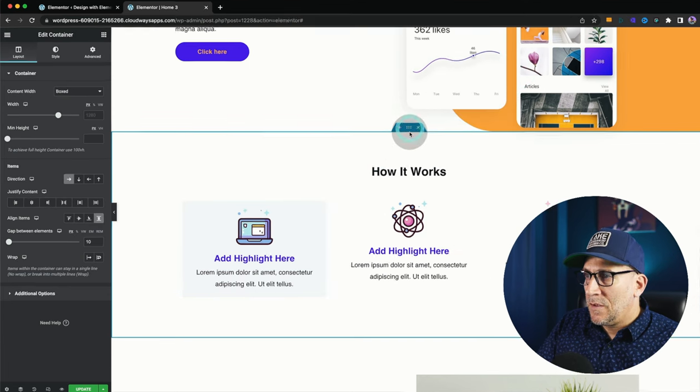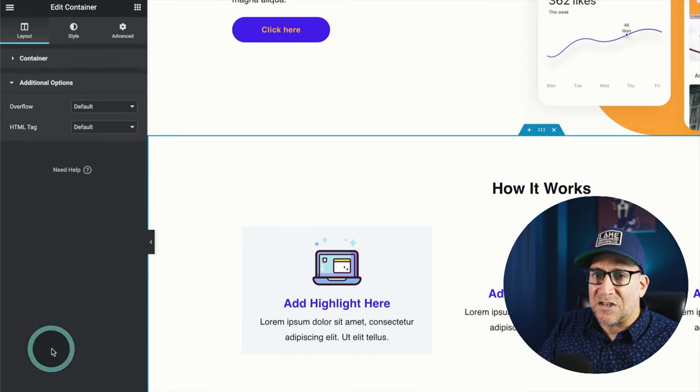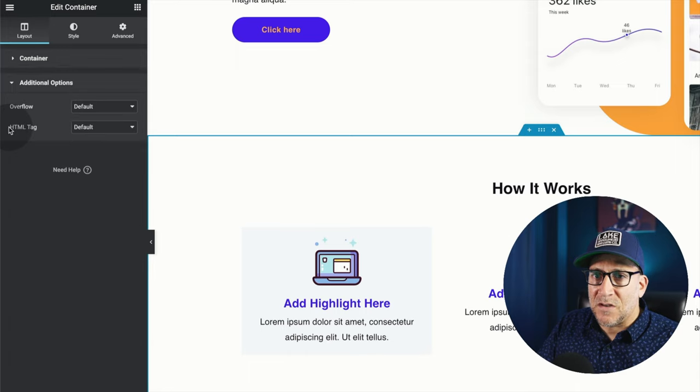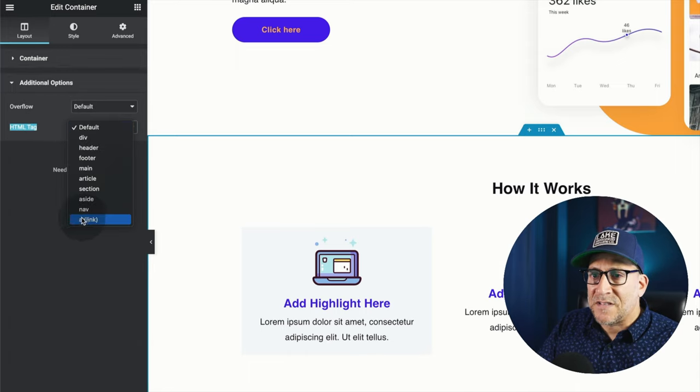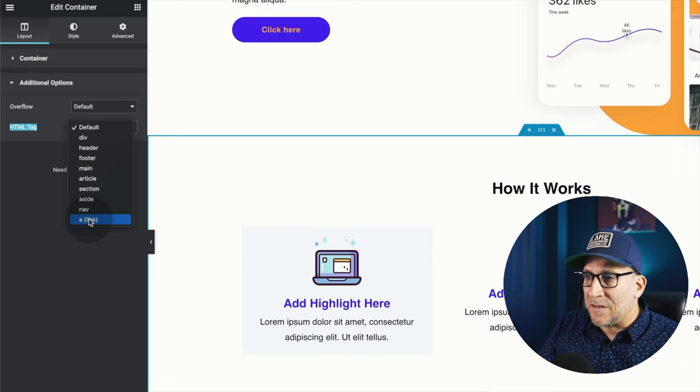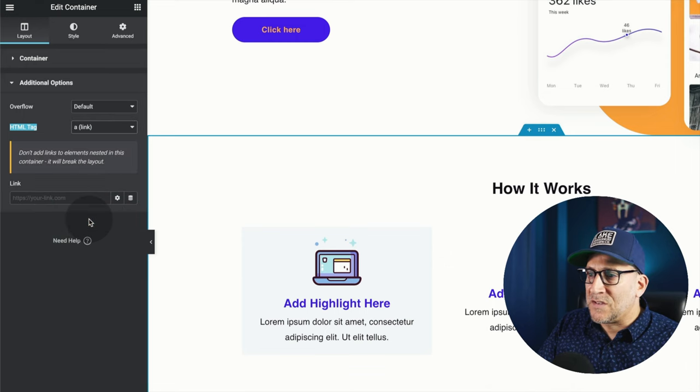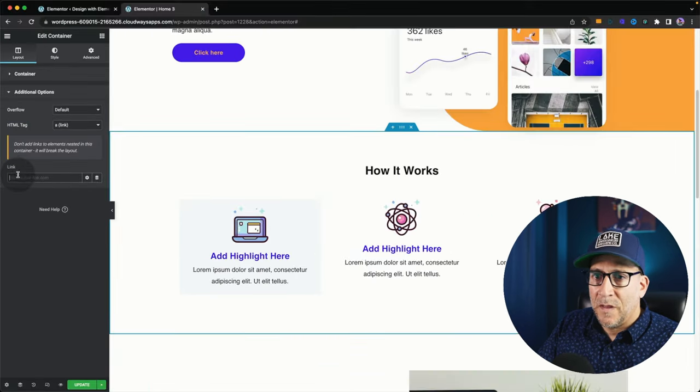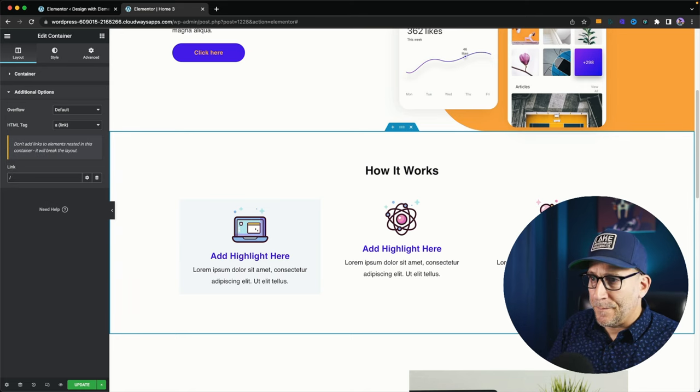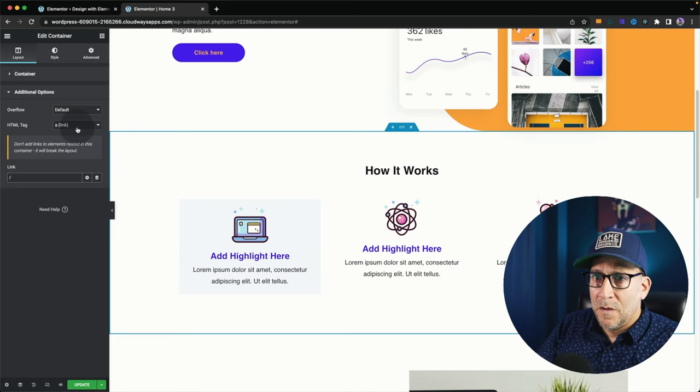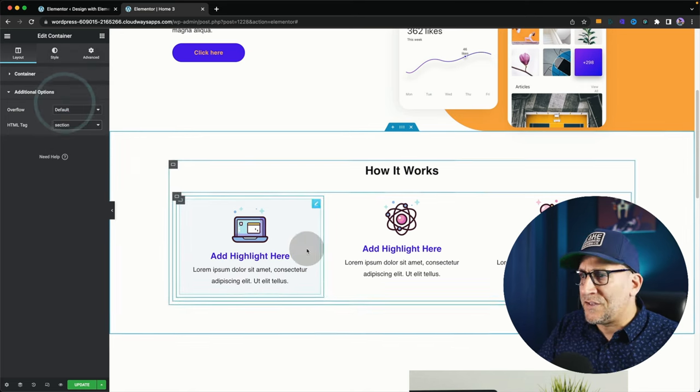Let me close this. You know, we click on that. If we go to Additional Options over to our HTML tag, now we have this option of the A link, turning the whole thing into a link. And then we could put our link there. I'm going to go ahead and turn that off. I'm going to turn it back to a section.